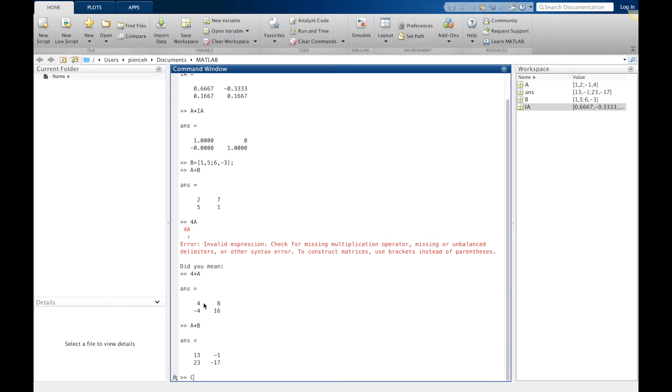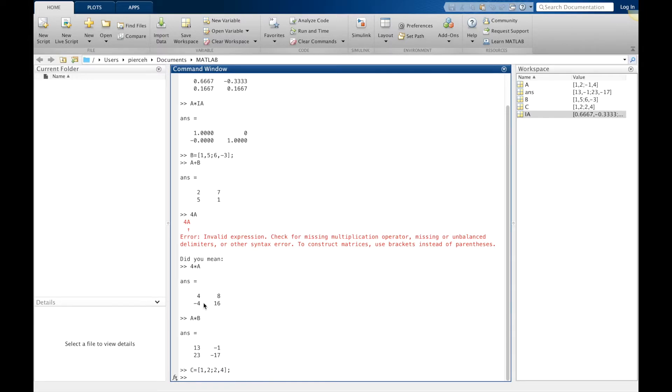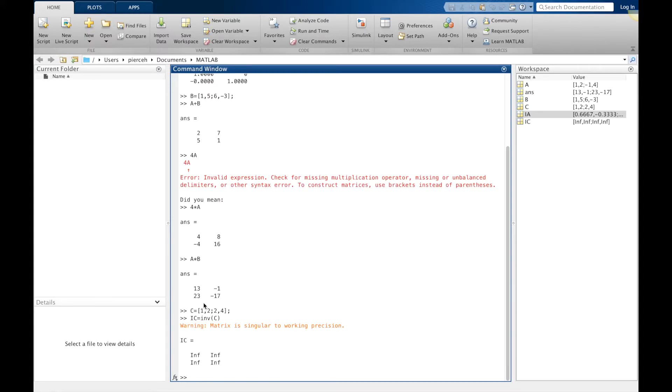For one more example, I'm going to let C be 1 comma 2 and then 2 comma 4. I now want to find the inverse of C. And I get an error. Essentially not every matrix has an inverse. Some matrices don't have an inverse.